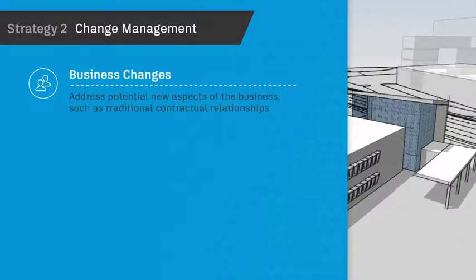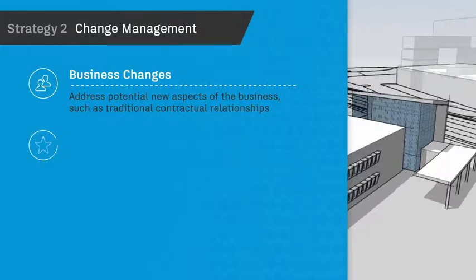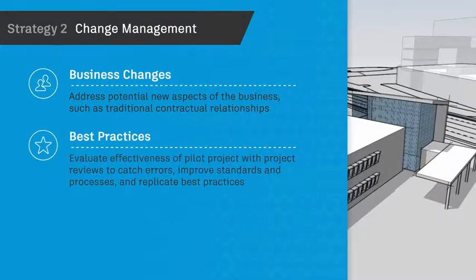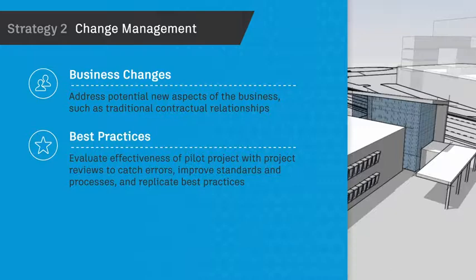Business changes: Address potential new aspects of the business, such as traditional contractual relationships. Best practices: Evaluate effectiveness of pilot project with project reviews to catch errors, improve standards and processes, and replicate best practices.